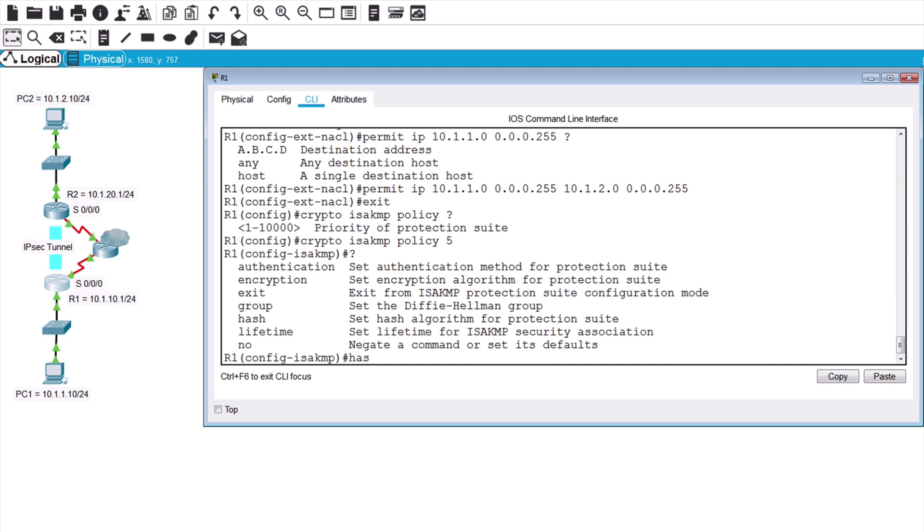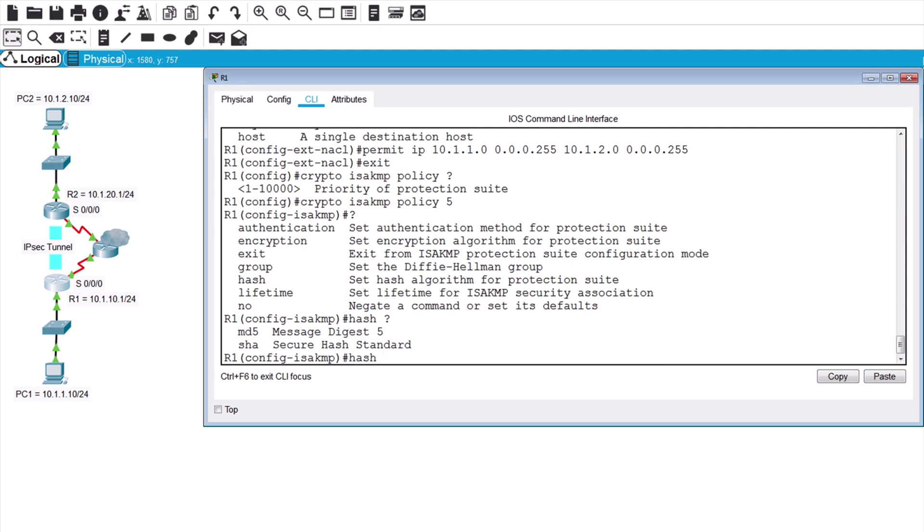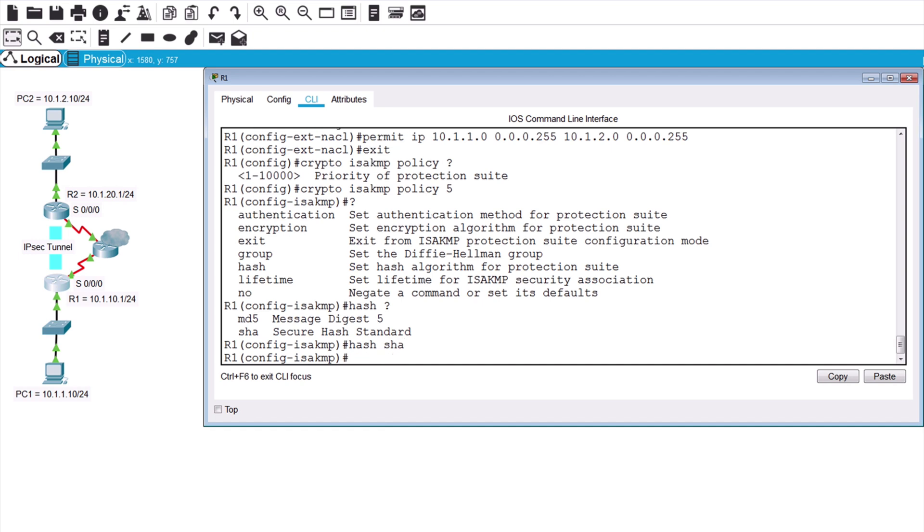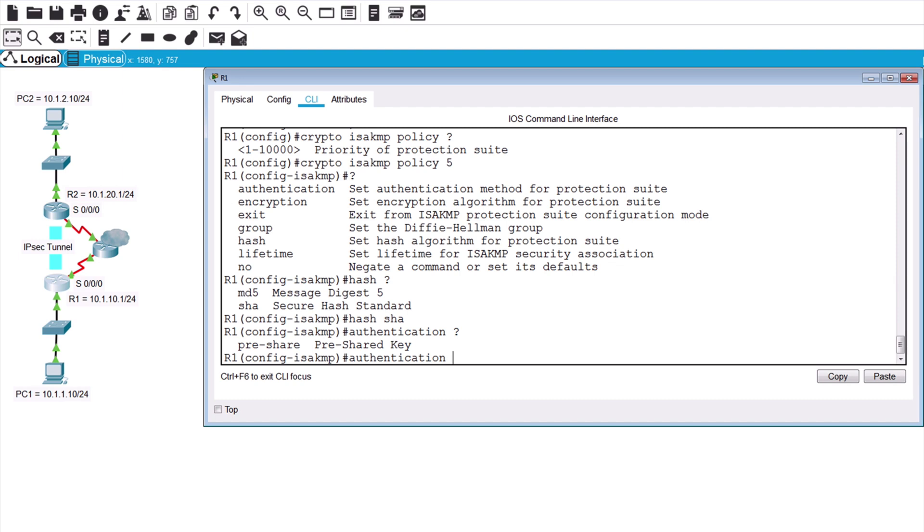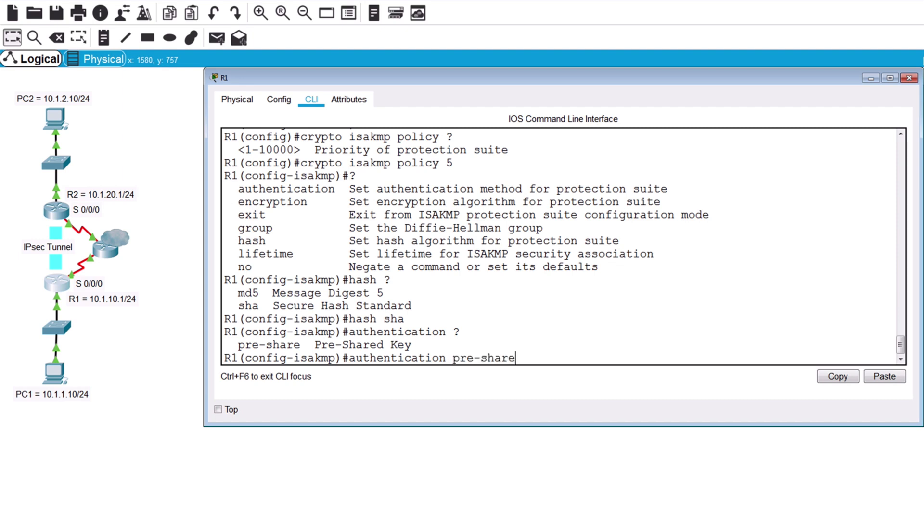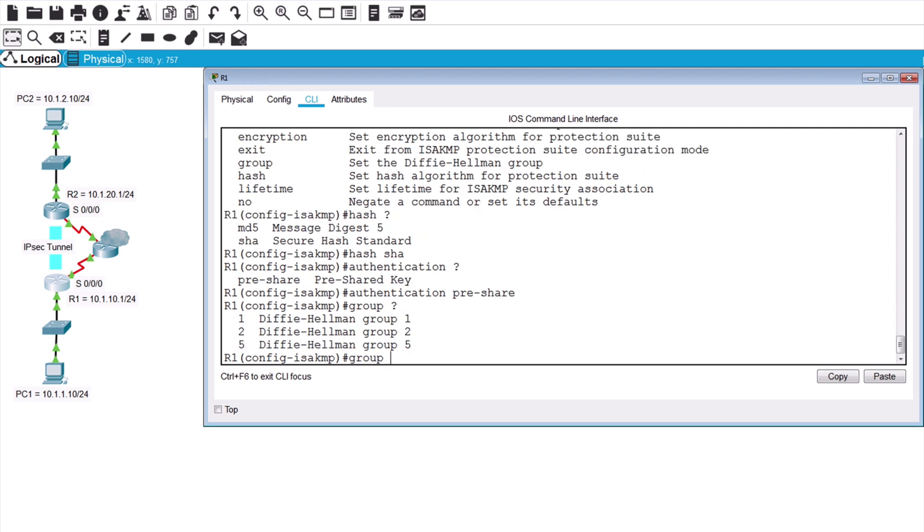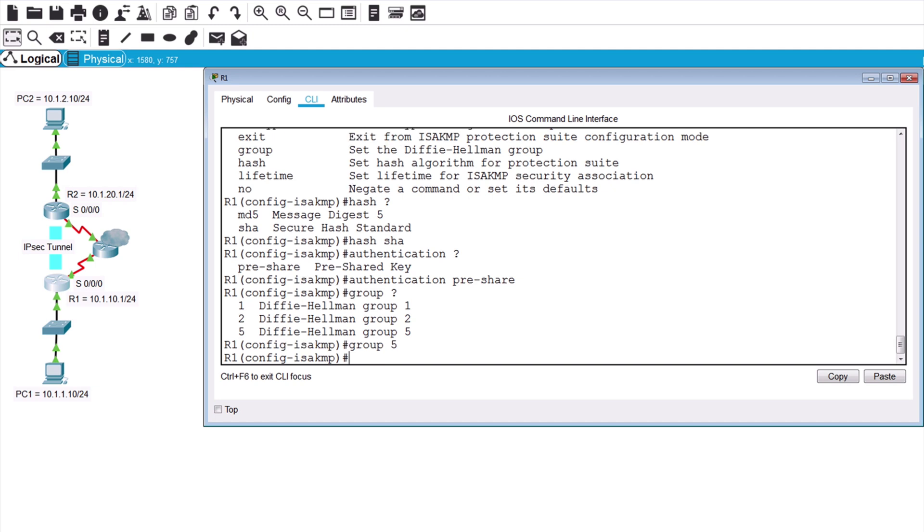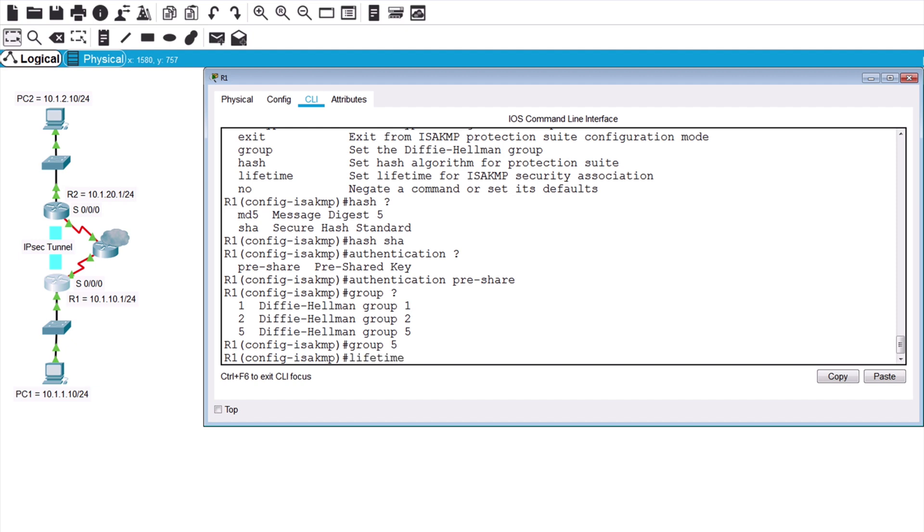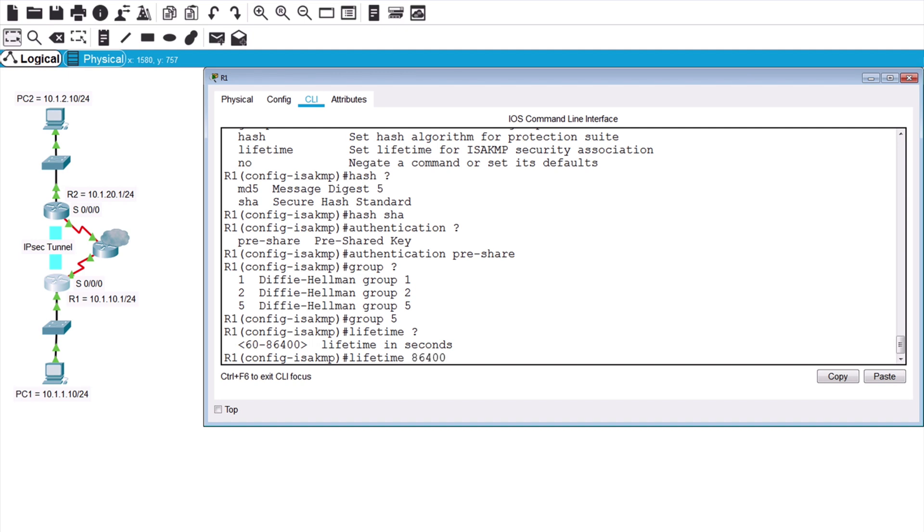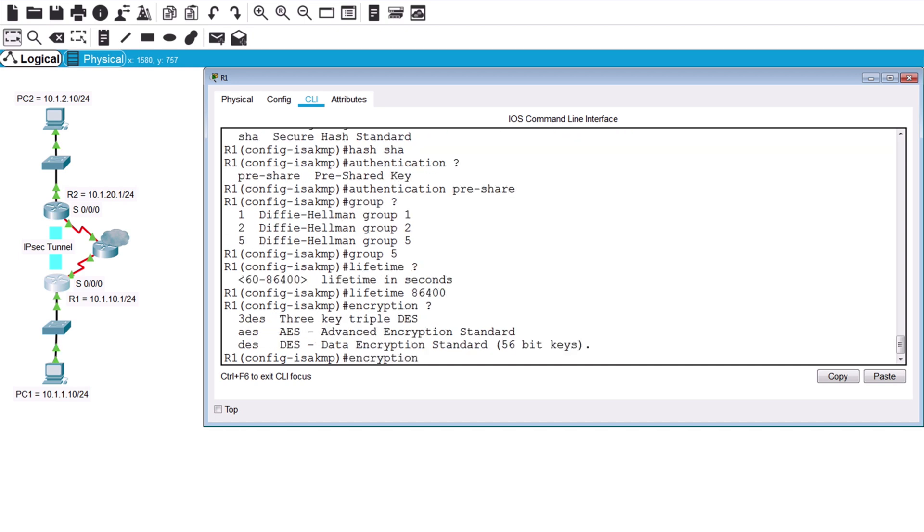So let's say hash and context-sensitive help indicates we can use MD5 or SHA. Of course, we want to use SHA because that is more secure. Next is authentication, and we want to choose the pre-share option, which is the only option available here. Now for group, you can see we can use 1, 2, or 5 as our Diffie-Hellman group. The higher the group number, the higher the modulus is in regard to the number of bits. So larger group numbers mean that we have more security. Let's choose group 5 here. Now for lifetime. You can see that ranges from 60 seconds all the way up to 86,400 seconds, which is 24 hours. We want to set that to 24 hours as our lab instructions indicated. So let's say 86,400 for this value. And finally for encryption. We can choose DES, triple DES, or AES. Of course, AES is the most secure and preferred option of those.